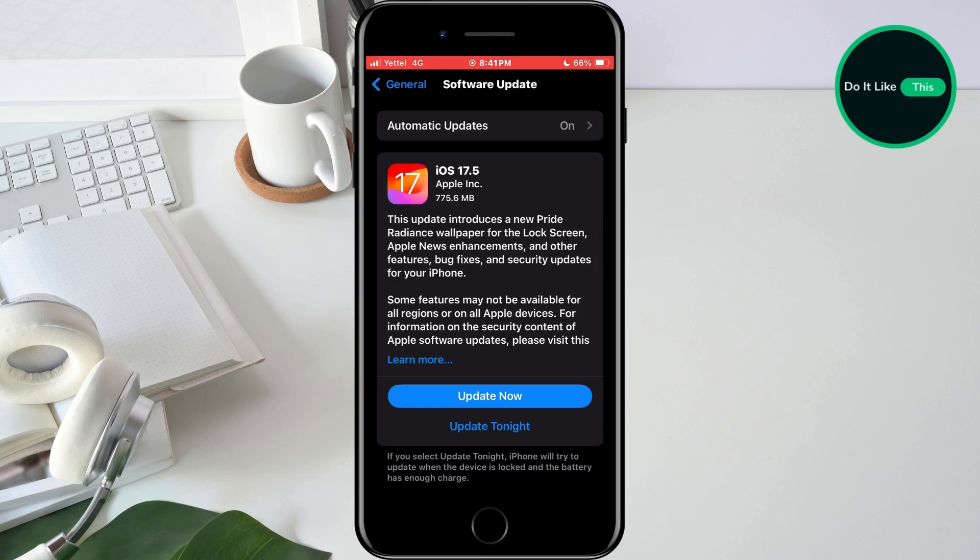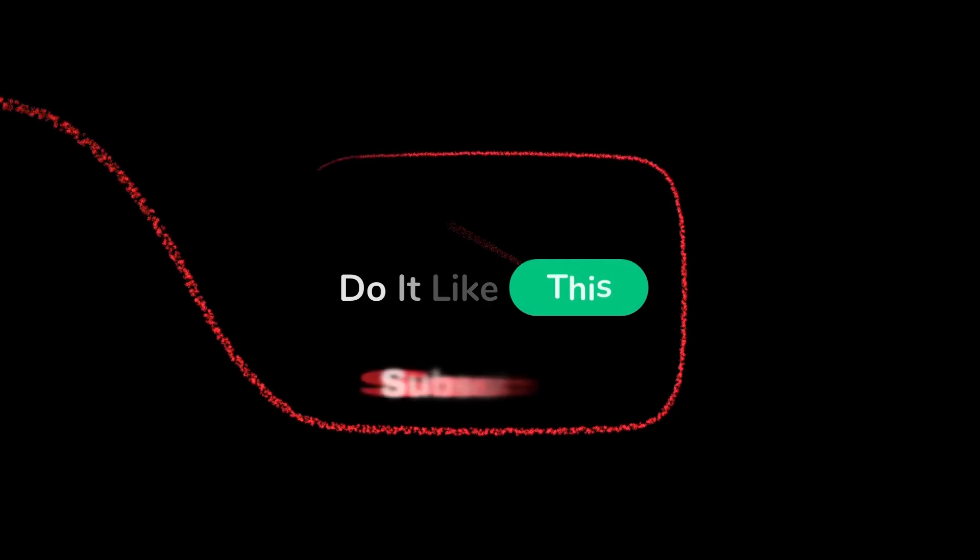That's all for this video. If you found this tutorial helpful, don't forget to give it a thumbs up, subscribe for more similar tips, and hit that notification bell so you never miss an update from us. Thanks for watching, and I'll see you in the next one.